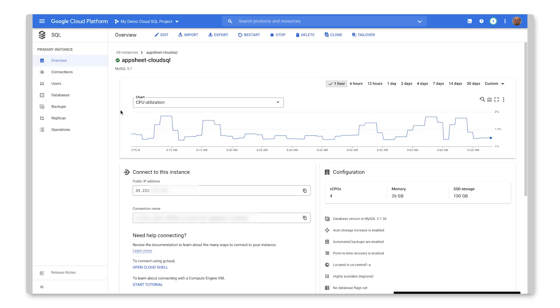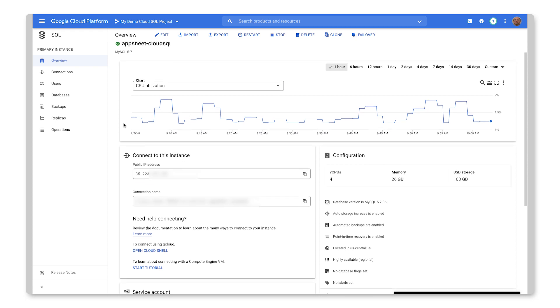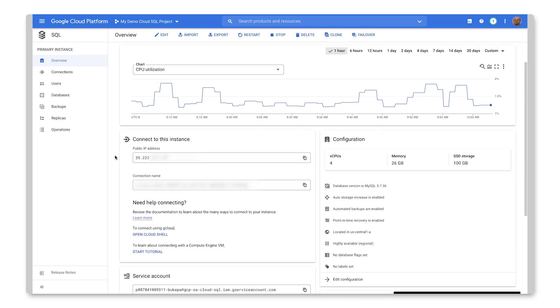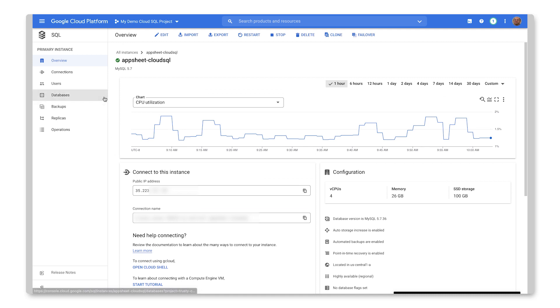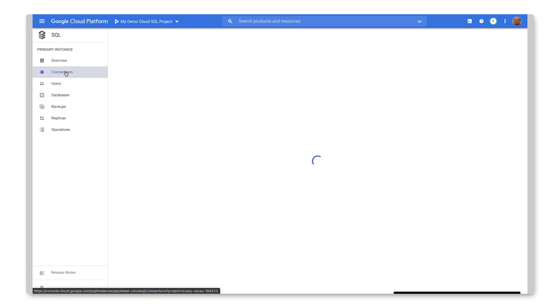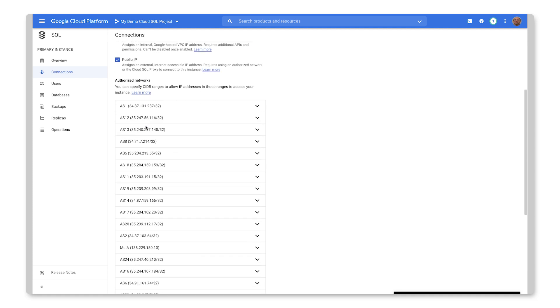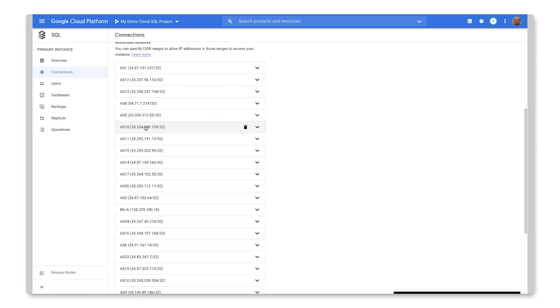So here's the overview page. As you can see, the usage is reported here at the top. But most importantly, I have my public IP address that's set for this particular instance. In order, though, for it to actually work with AppSheet, I would need to set up the authorized networks. And so I've actually done that.